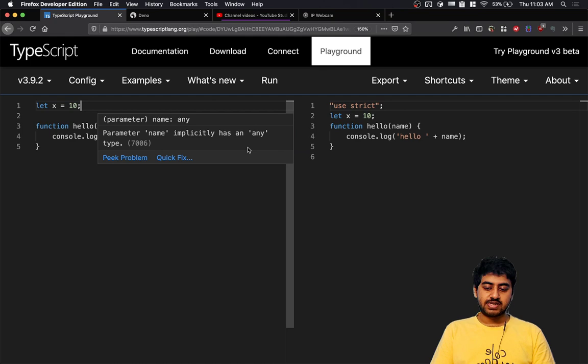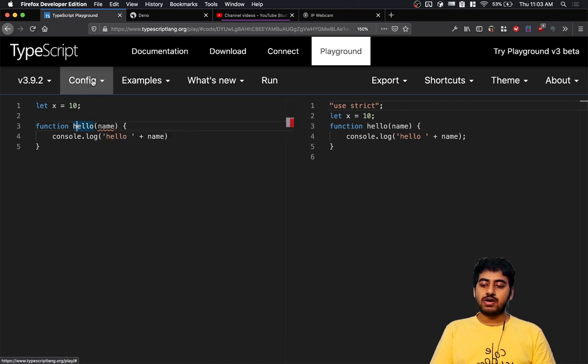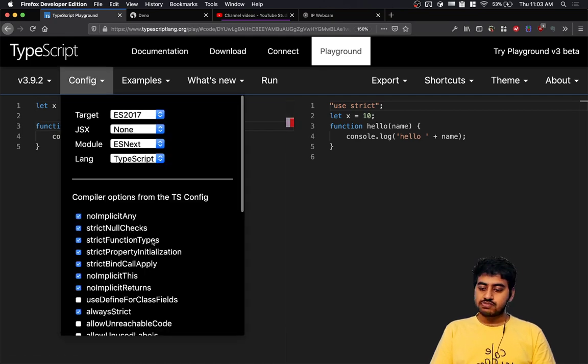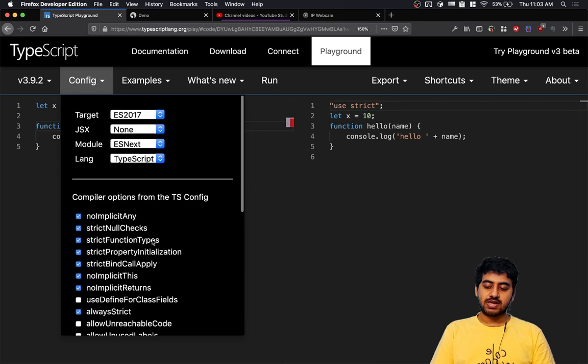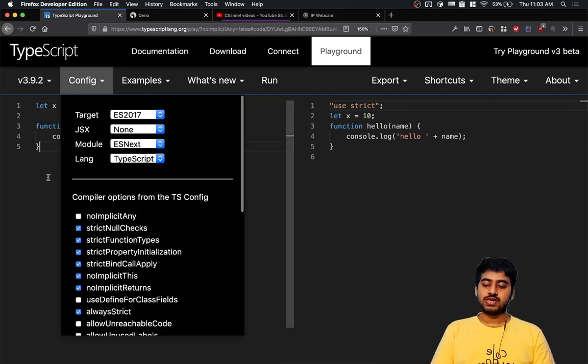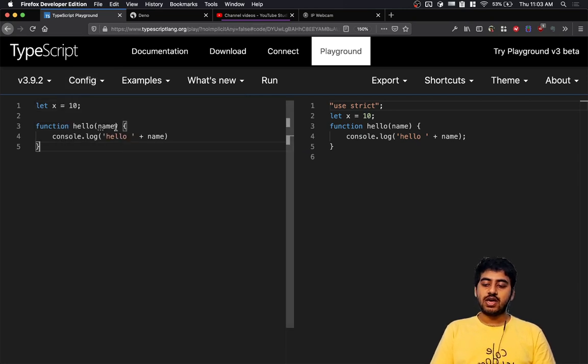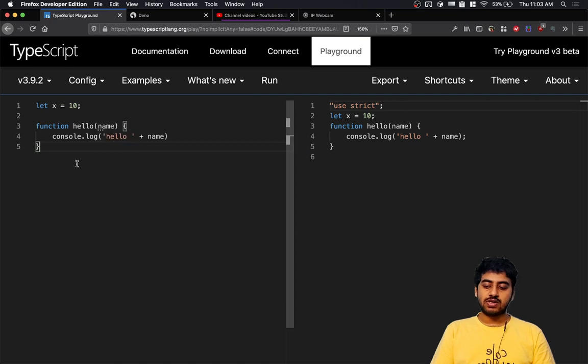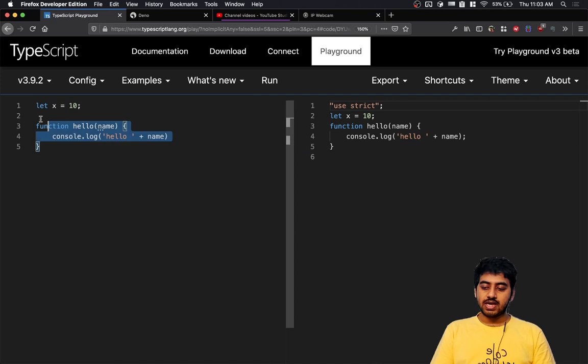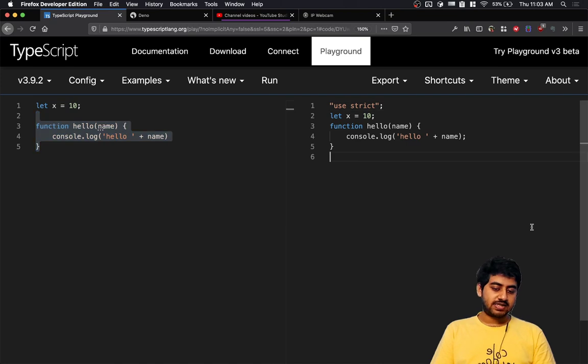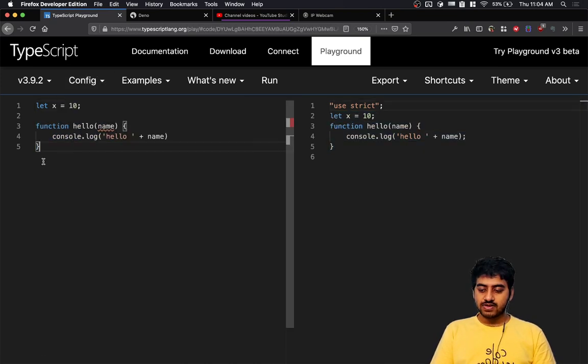the parameter name implicitly has any type. When you're working with TypeScript, there are a lot of different checks you can turn on and off. For example, if I remove this noImplicitAny check, this is not actually an error anymore - it's simply a warning. As you can see, it gets converted to exactly the same thing in JavaScript.